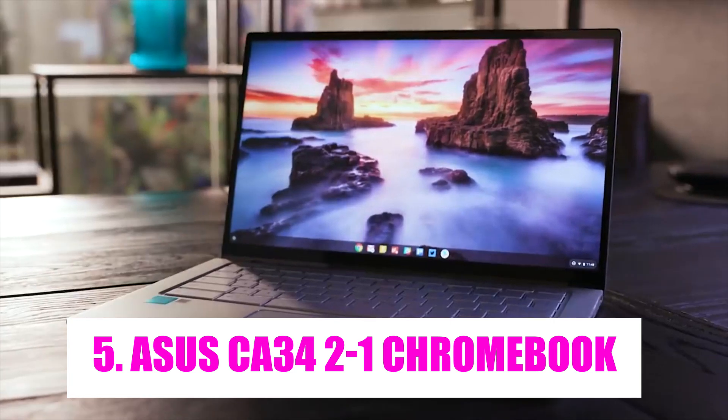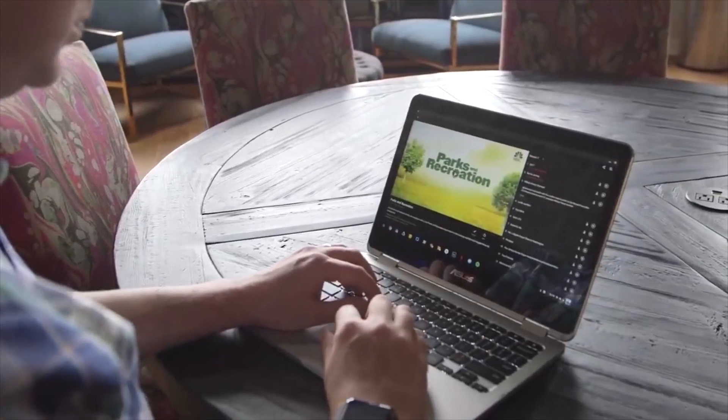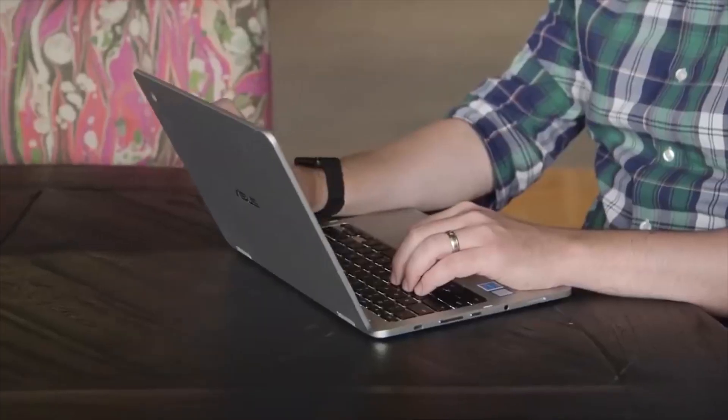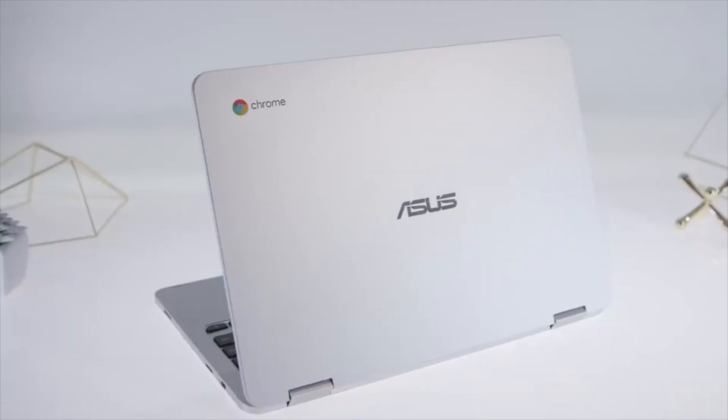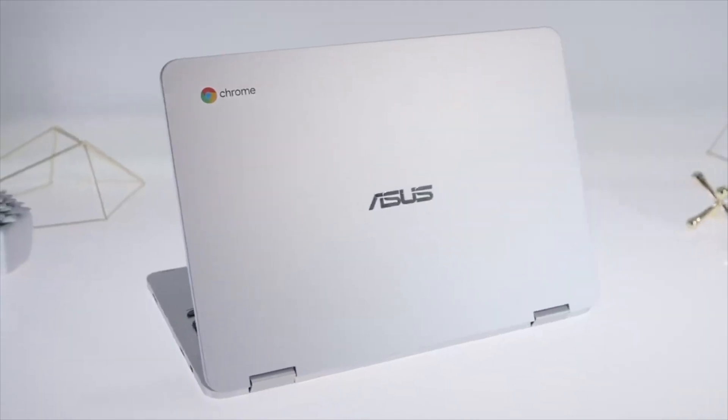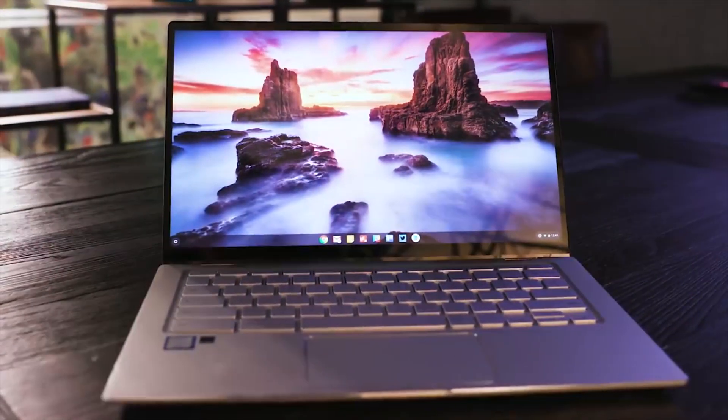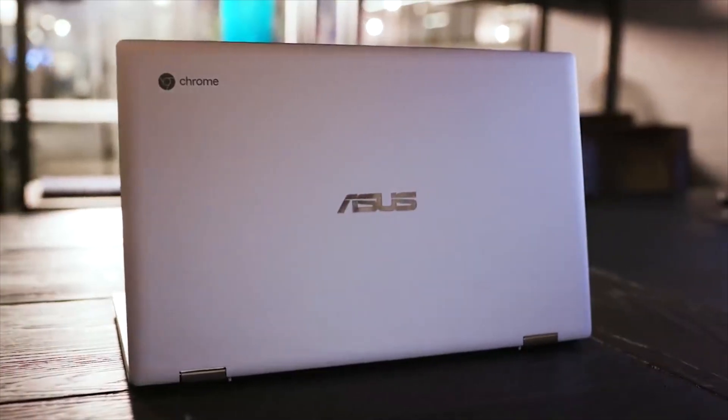ASUS C434 2-in-1 Chromebook. The ASUS C434 2-in-1 Chromebook is a versatile and sleek device that offers the functionality of both a laptop and a tablet. Boasting a stylish aluminum chassis, it exudes a premium feel and durability.